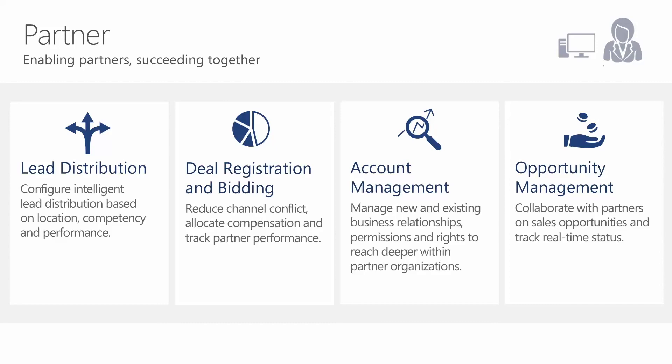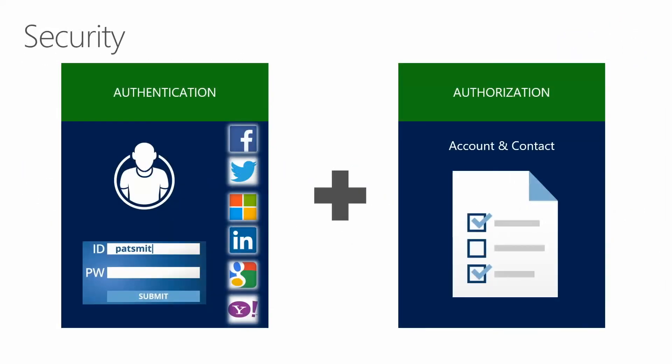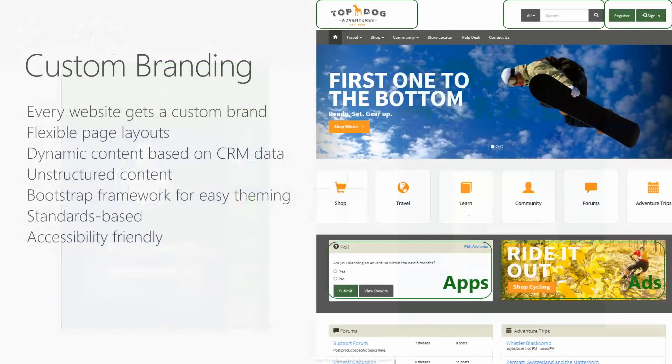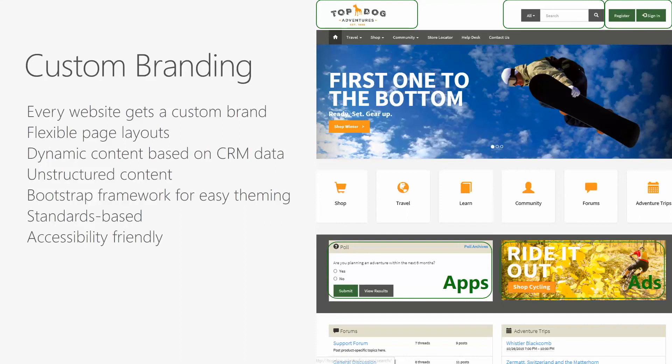A couple last things that we want to mention here, from a security perspective, we talked about this well during the demonstration, is that the authentication can be managed by that end user and authenticated in a lot of different ways, as you can see on the left-hand side. And then all of that is being managed and maintained back in CRM on an account and contact level. You have a lot of abilities to do custom branding, so as you can see on the right-hand side, this Top Dog Adventures, this is pretty customized branding that they have over here, which again, still is just surfacing that CRM data, but doing it in a nicer and prettier way.